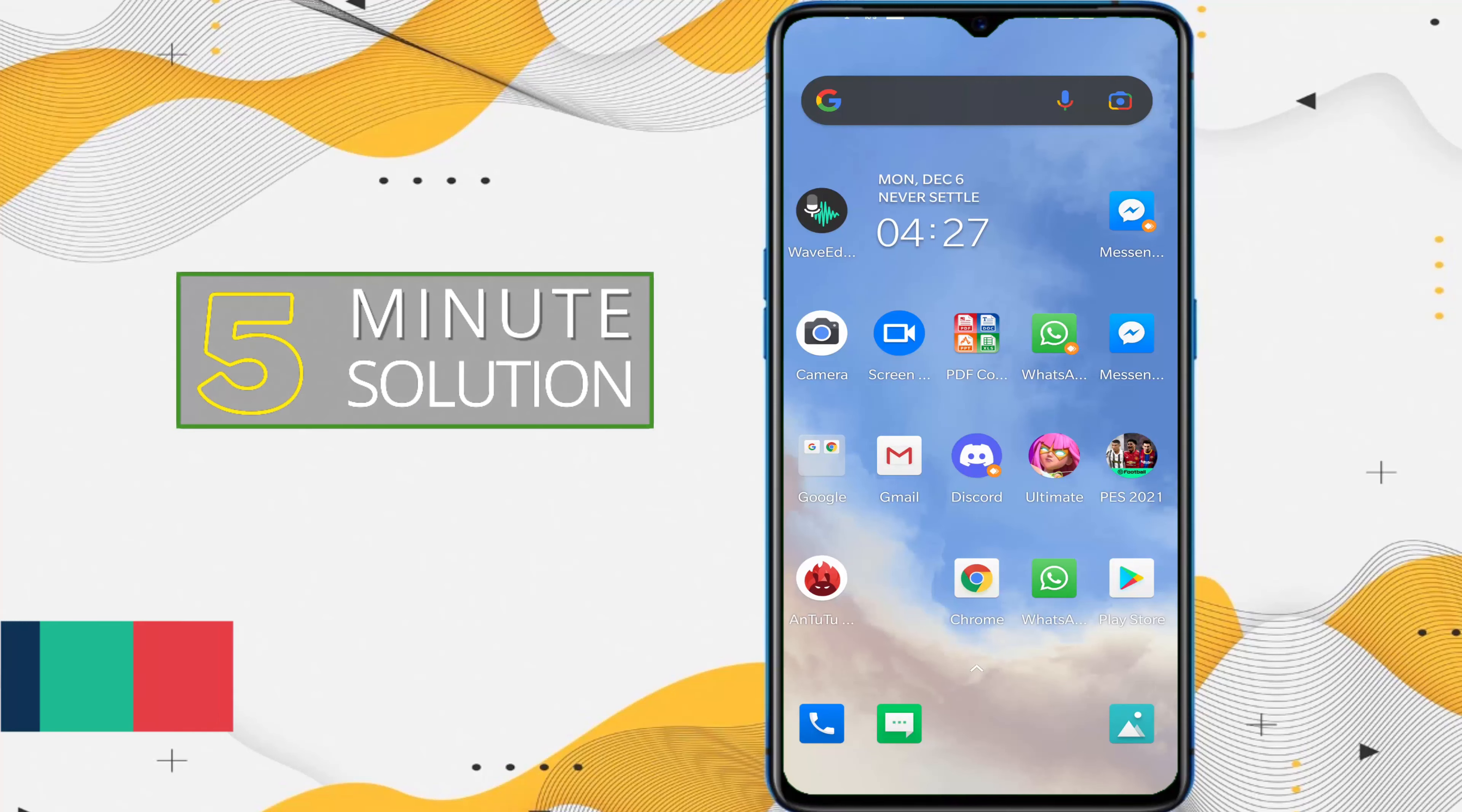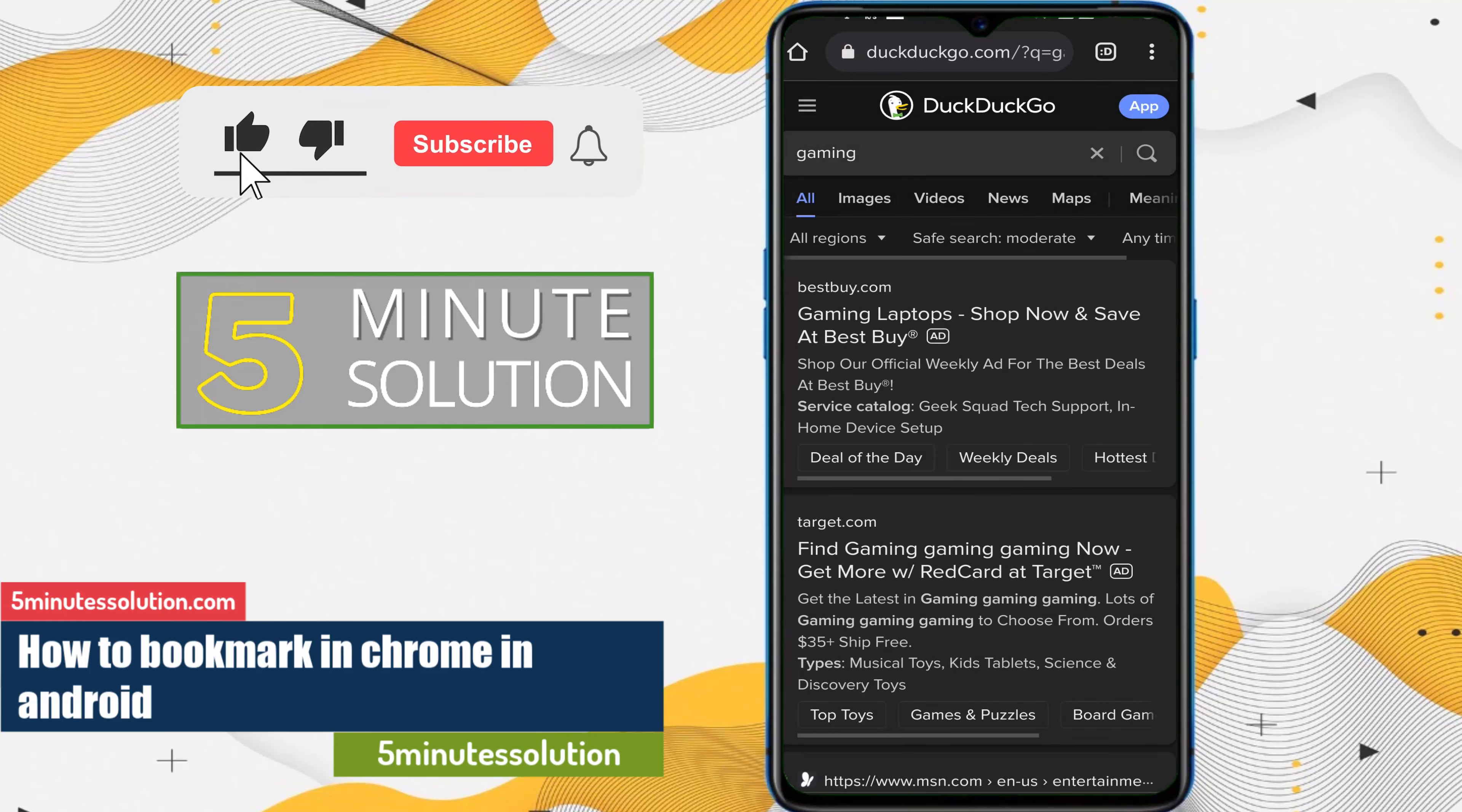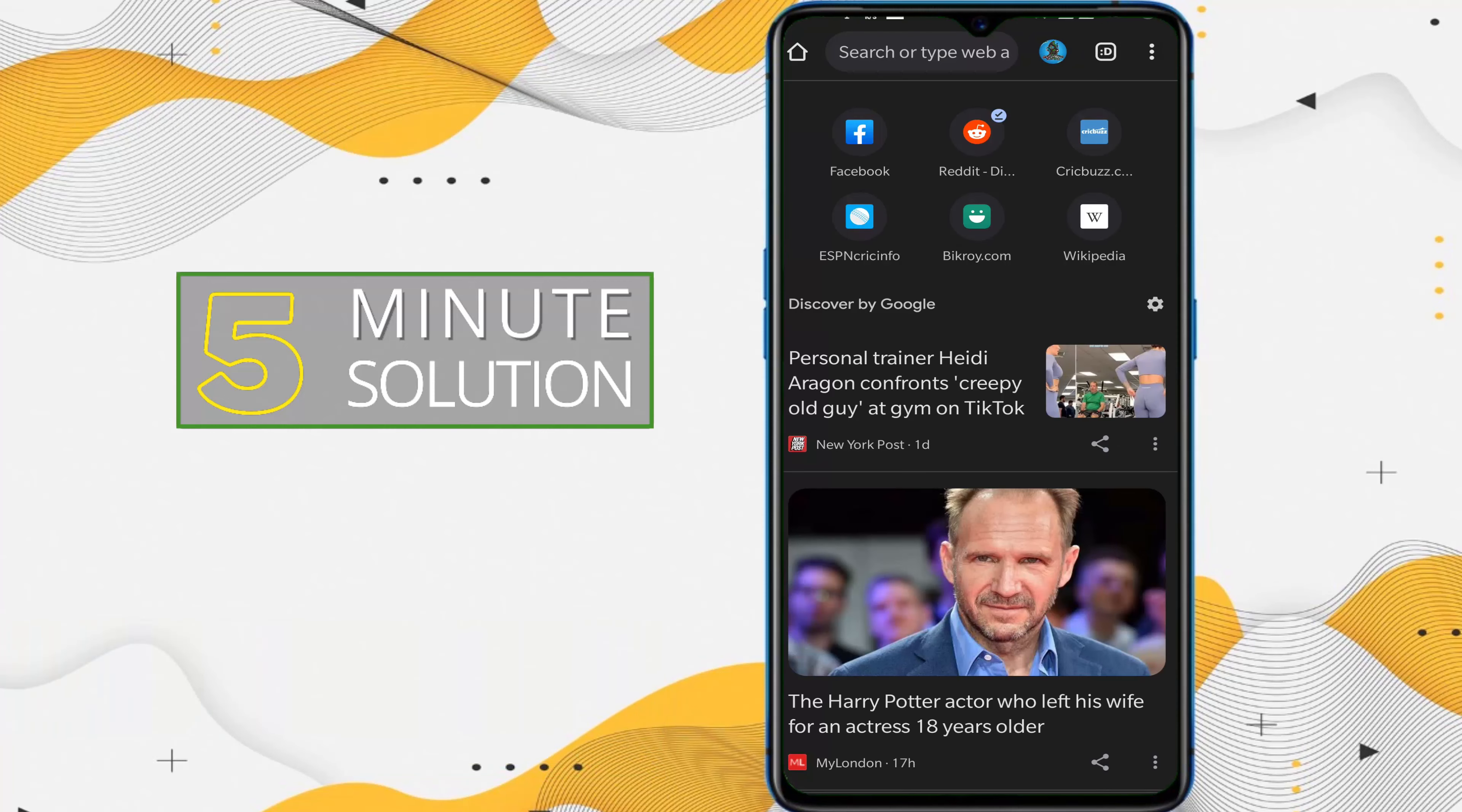Hello, what's up guys! In this video I will show you how to change the search engine in your Google Chrome on Android. First of all, let's open a new tab. Now here you can